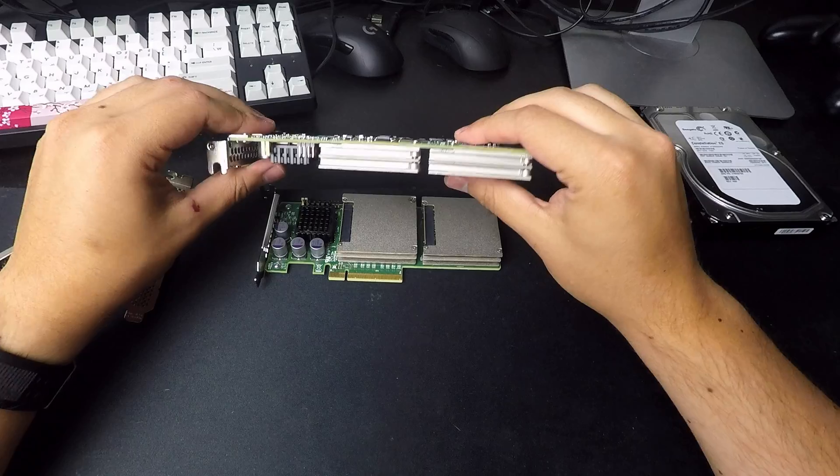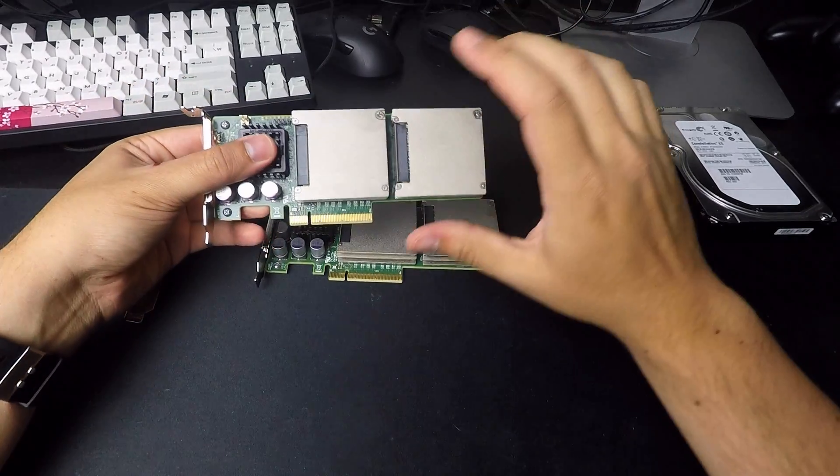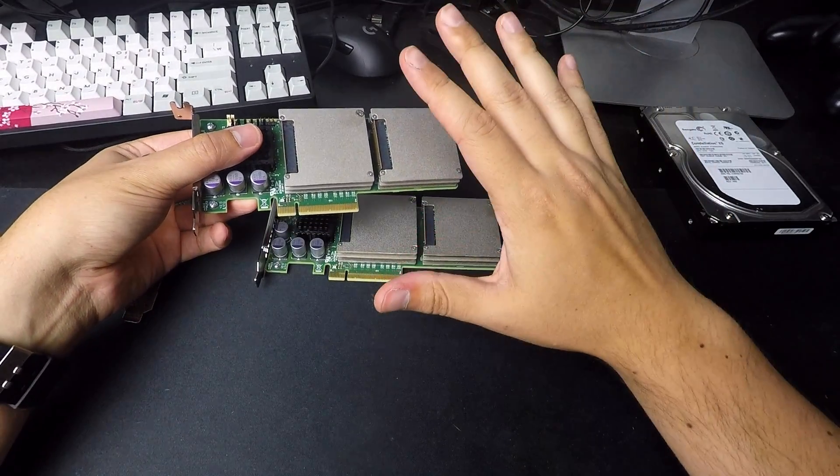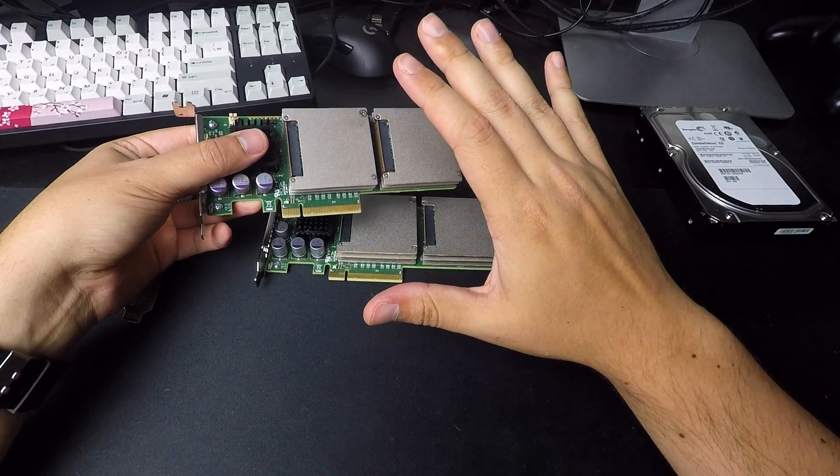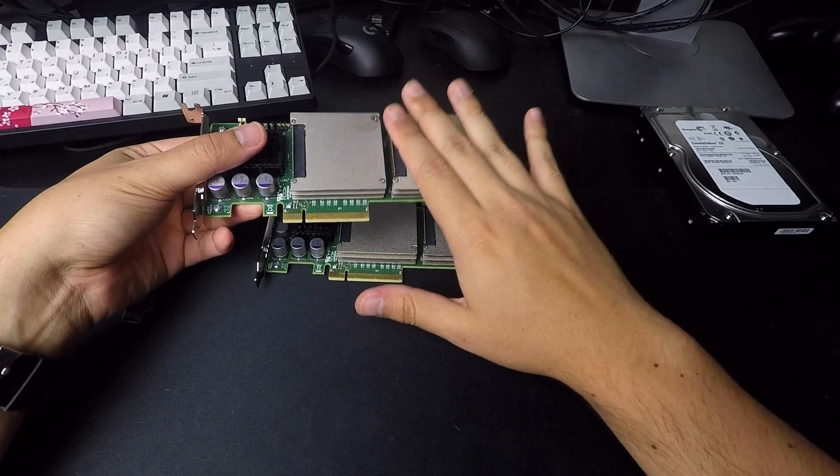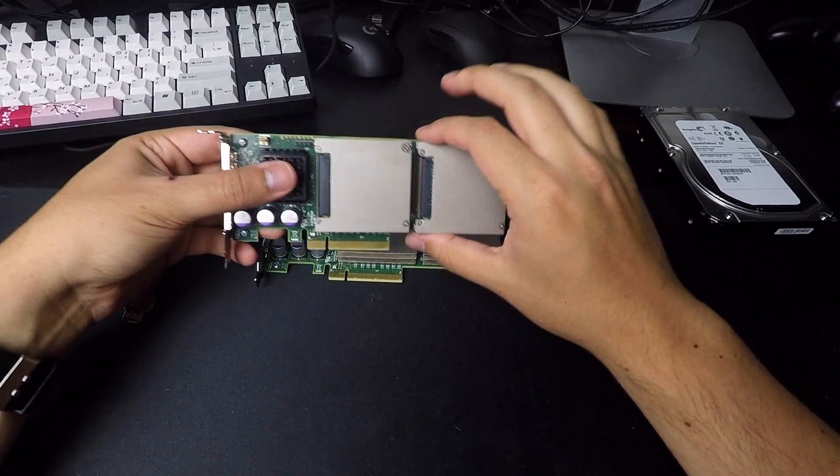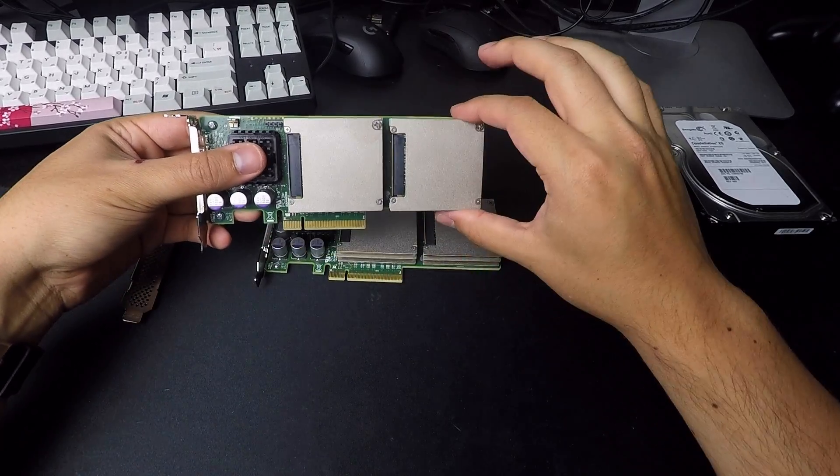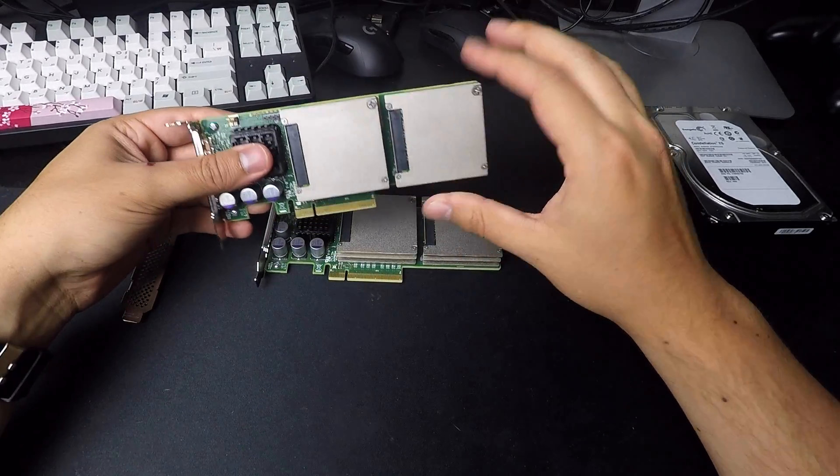Another thing, they do run warm. And I don't think that they need a whole lot of active cooling because they do have these gigantic heat sinks on them.